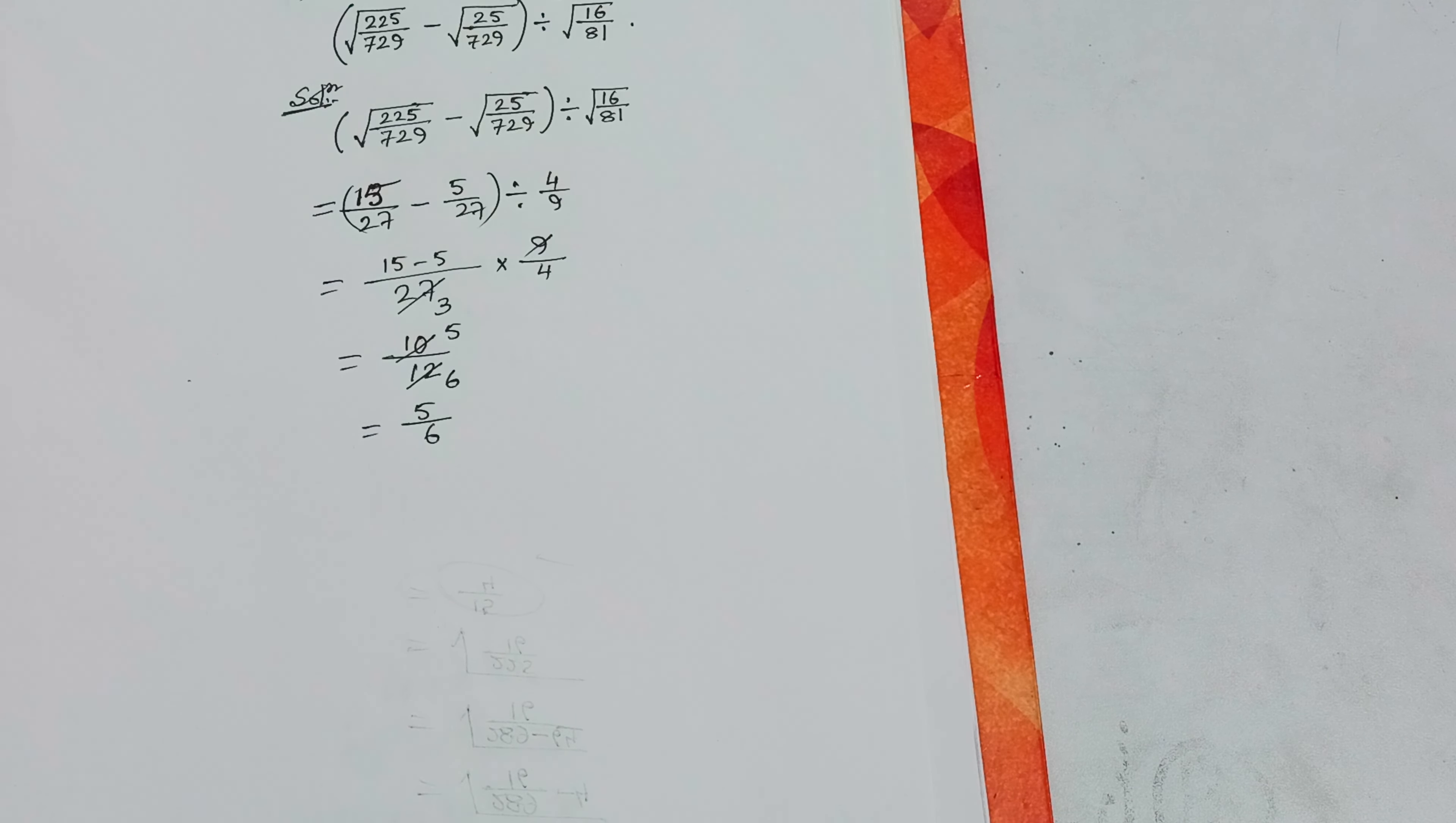9, 3 goes into 27, equals to 15 minus 5 that is 10 by 3, into 4 that is 12.